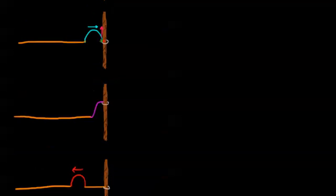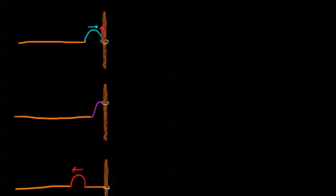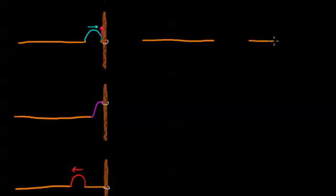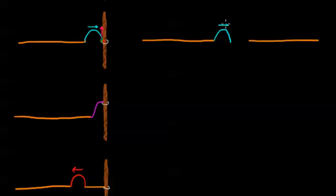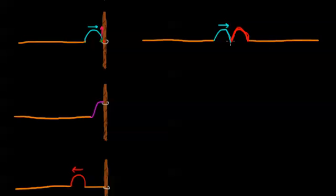I'm going to scroll up here and redraw this situation. So we have our blue wave propagating to the right and our red wave propagating to the left. This is from the first video on wave interference.